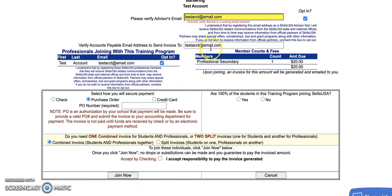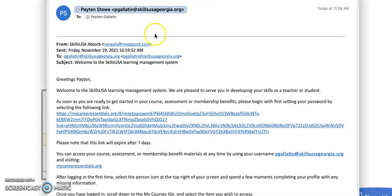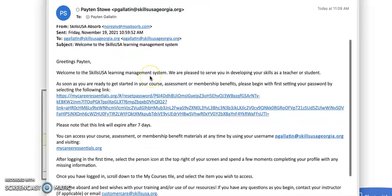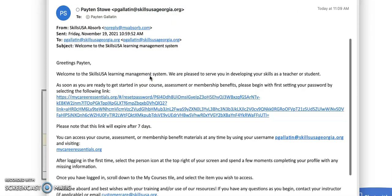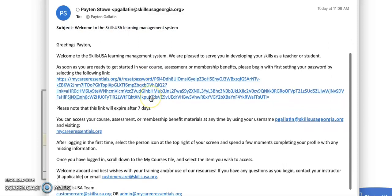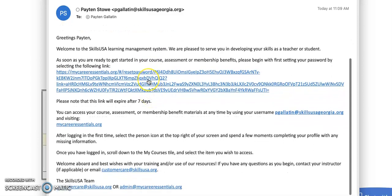You'll want to make sure the email that you're using to join is the correct email, because this is the email your Absorb information will be sent to. Once you've confirmed that you're using the correct email and you have selected the join now button, you'll want to check your email. You should be receiving an email from noreply@myabsorb.com with the link to set your password.